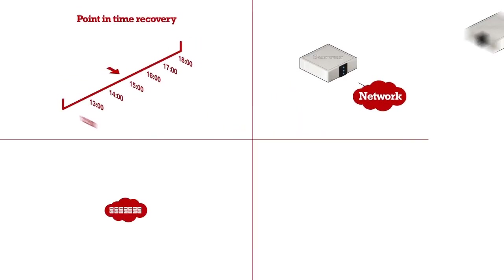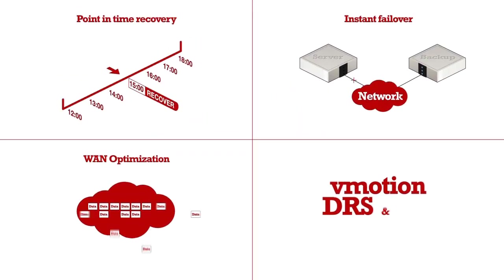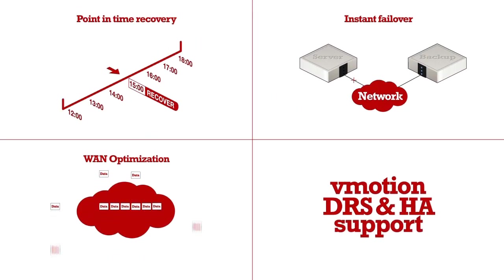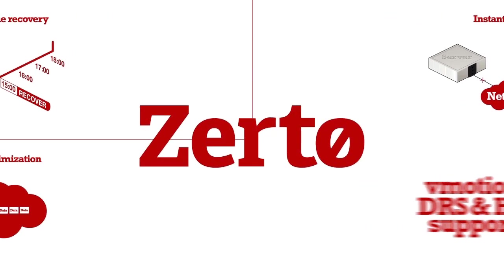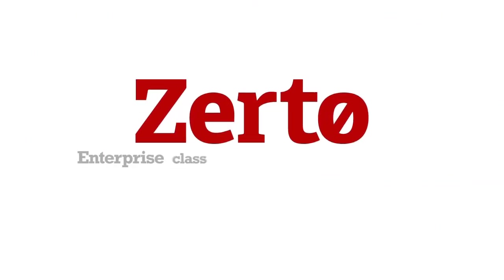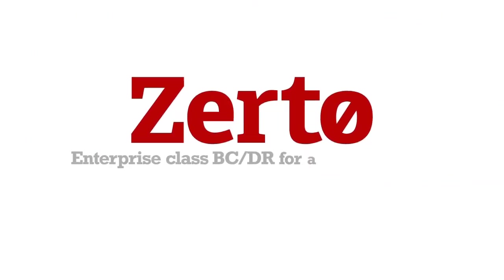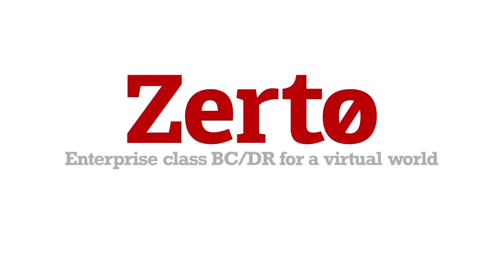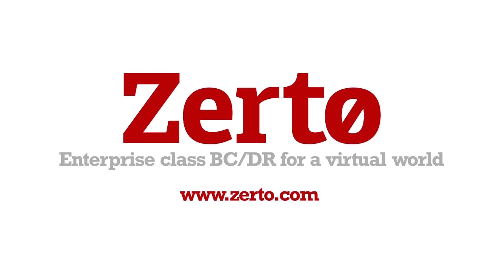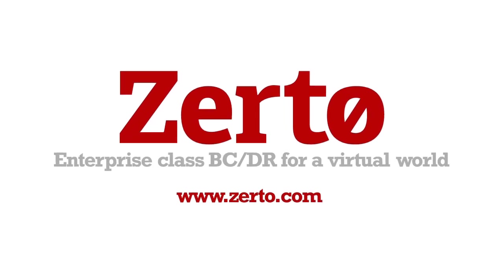Oh yeah, and this is only the tip of the iceberg of what Zerto can do. Zerto, Enterprise Class DR for a virtual world. Contact us to schedule your free trial today.